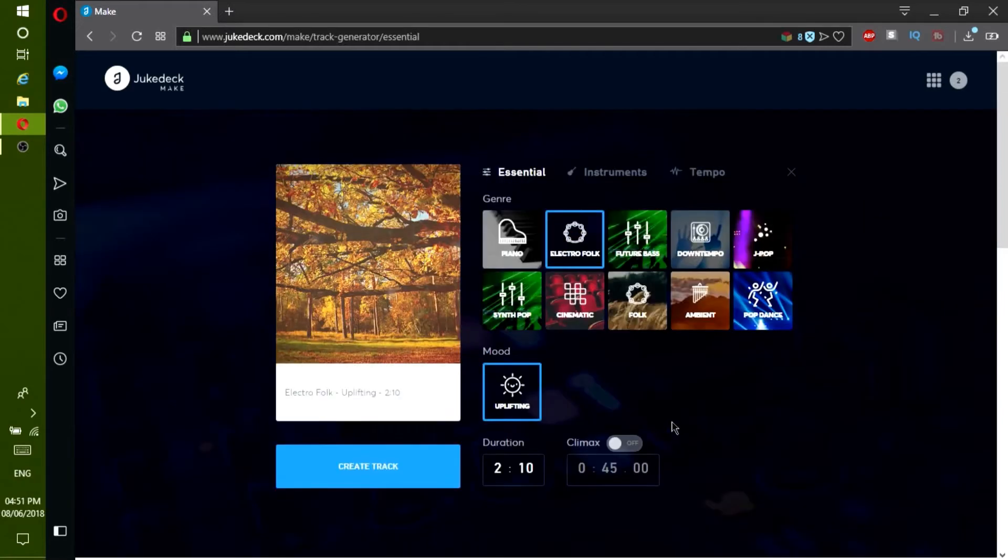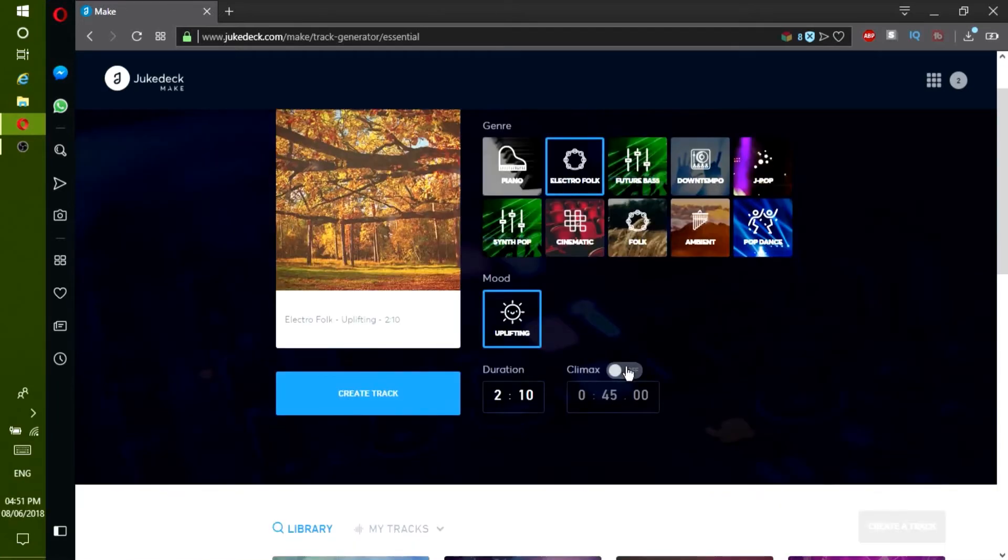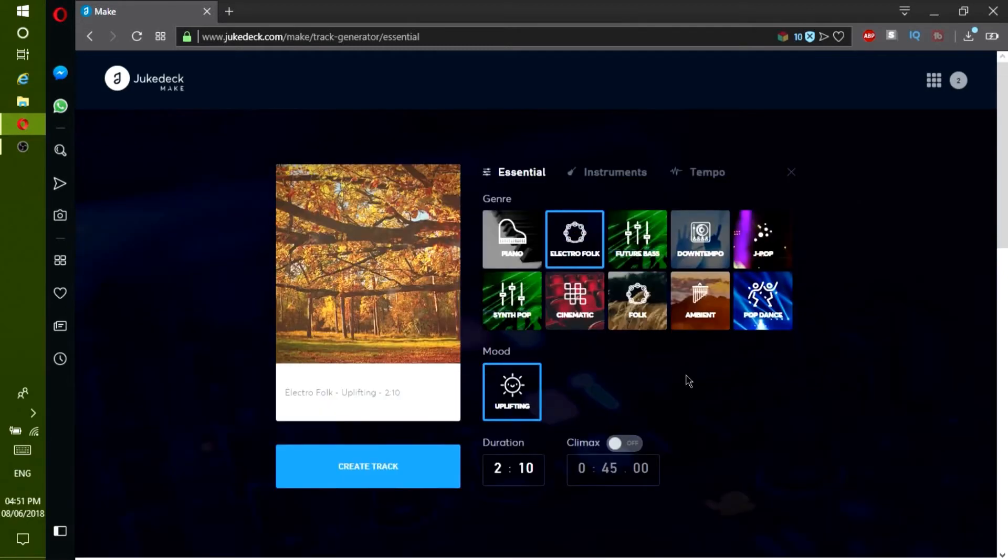Next, if you want to, it's up to you, you can turn the climax on and select the range again. But your duration of the song has to be more than 20 seconds.